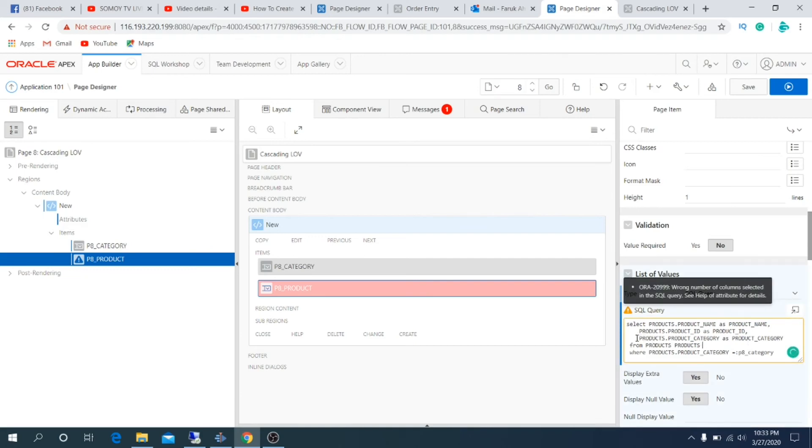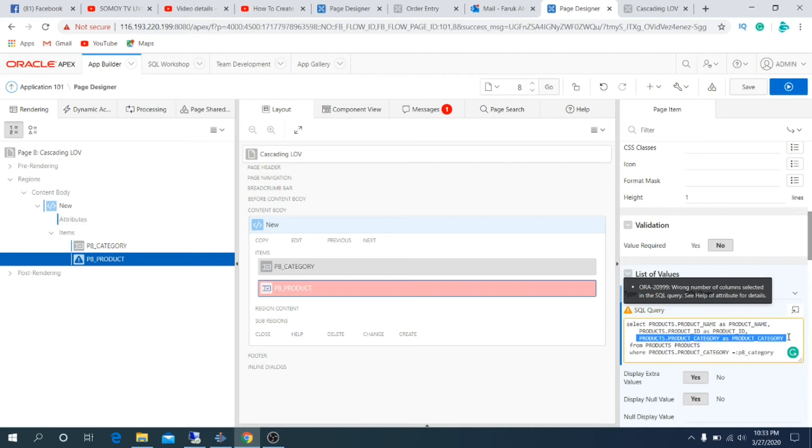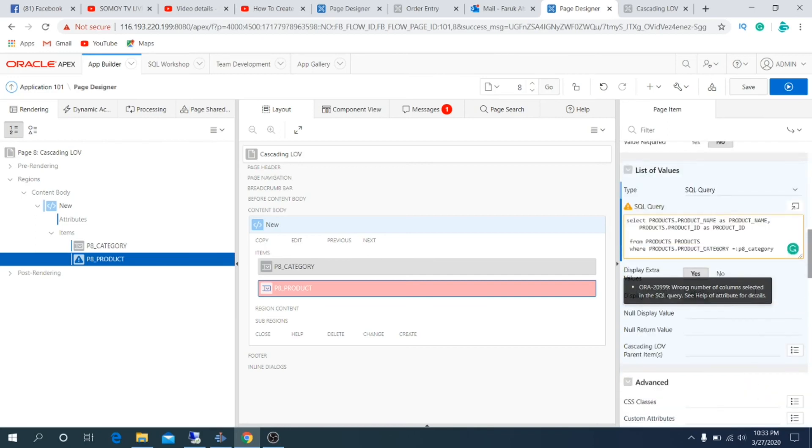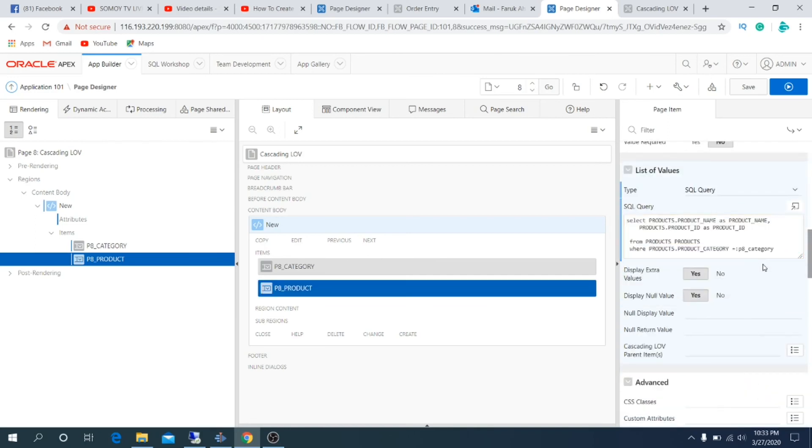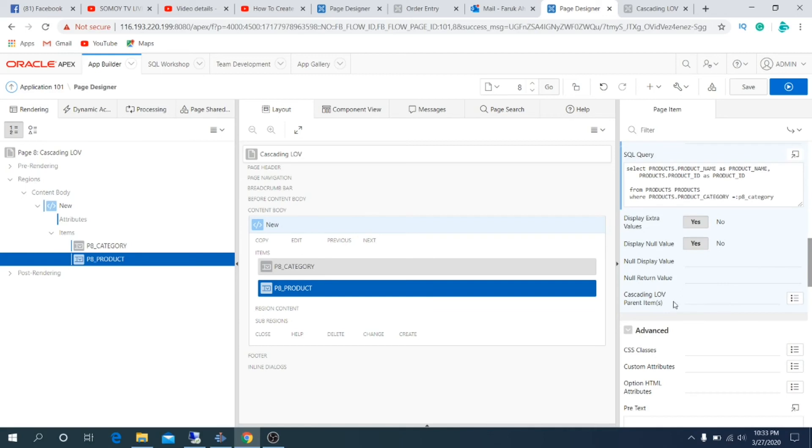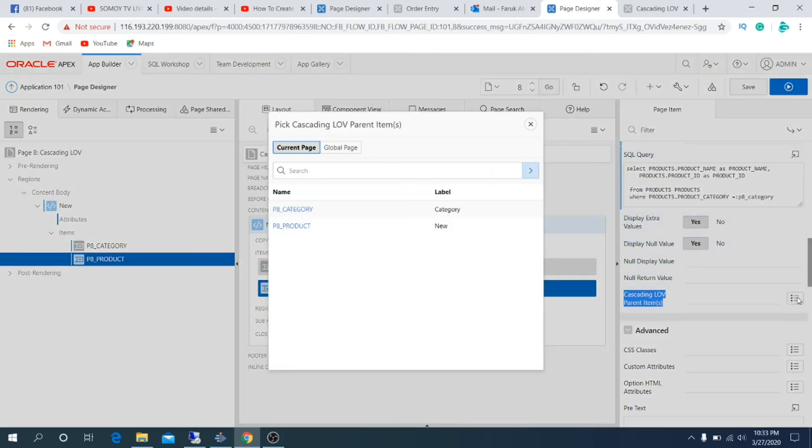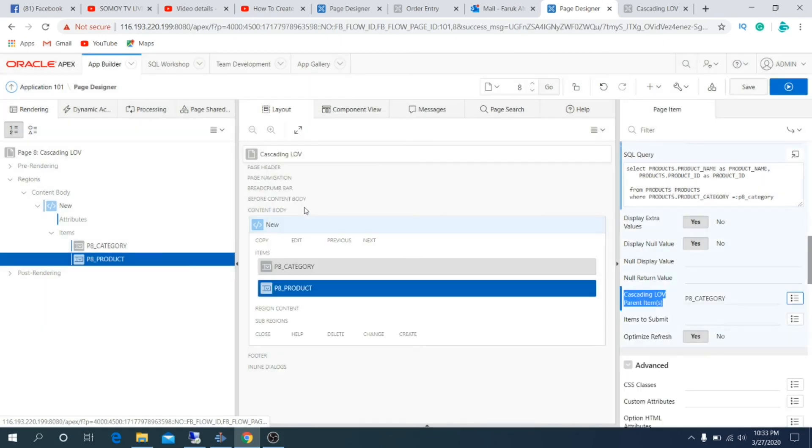We need to edit this query a little bit because select item only supports two fields. Product category is not required here, so I am deleting it from the query. Under cascading LOV parent items, select parent items. For this, it will be category. That's all, save the project and run it to see how it performs.